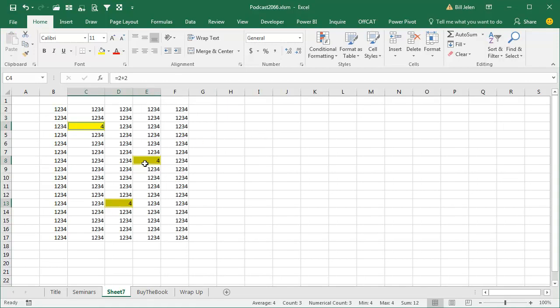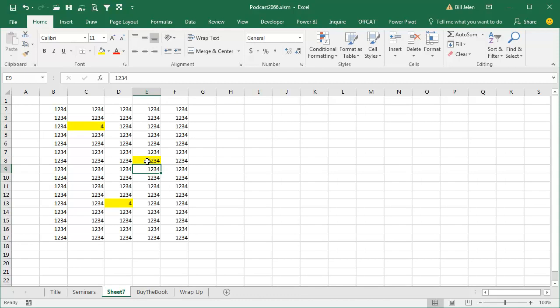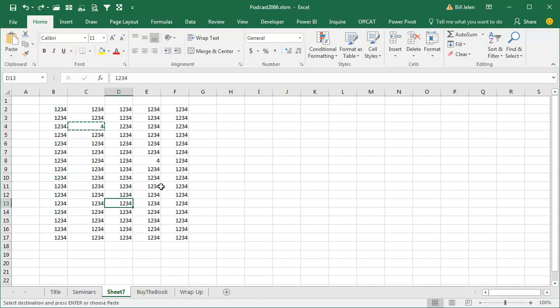If something changes and they hard code a number, that continues to work. And so Michael in the front row said, well hey, is there a way that we can use conditional formatting to mark formulas?